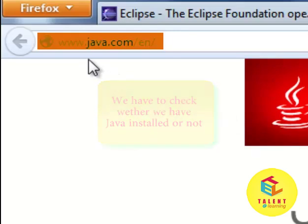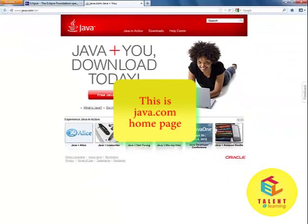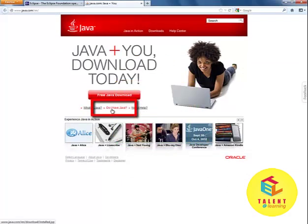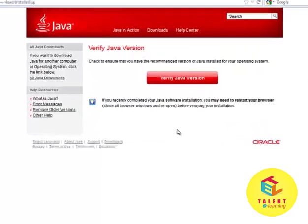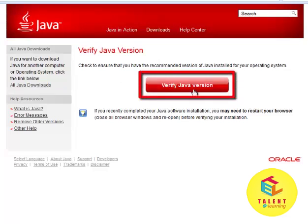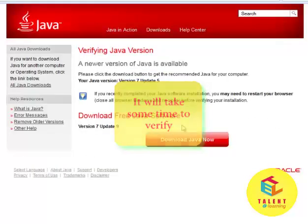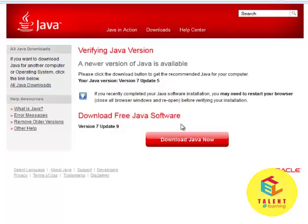For that, let's go to java.com and this page will open up. Then click on this 'Do I have Java' option. It will open up the verification page. Click on the 'Verify Java Version' button. It will take some time and check whether your computer is having Java or not.